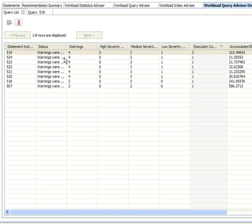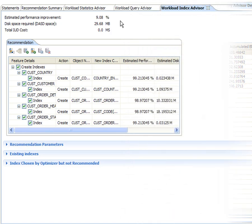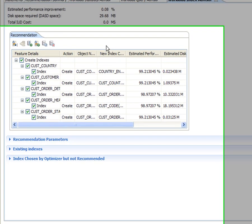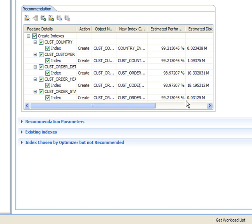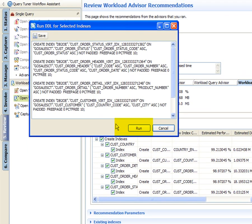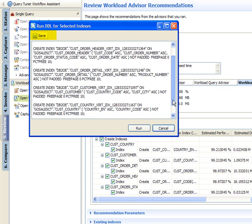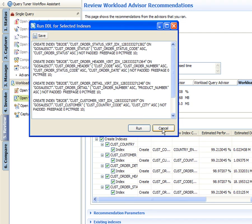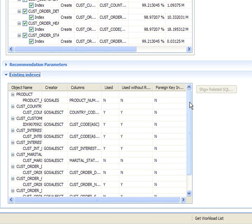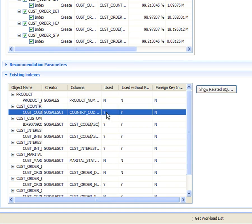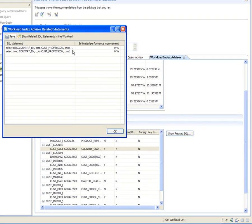Jackie continues to analyze recommendations for other queries and then moves on to the workload index advisor recommendations. The top of the workload index advisor tab shows 9% as the total estimated performance improvement for the entire workload, and 29 megabytes of disk space required if all recommended indexes are created. The recommendation shows the list of indexes needed with estimated performance improvement and disk space for each. Jackie looks at the generated DDL script and has the option to run the script to create these indexes now or save them for later execution. For any index used, Jackie can drill down to see which query statements use it.